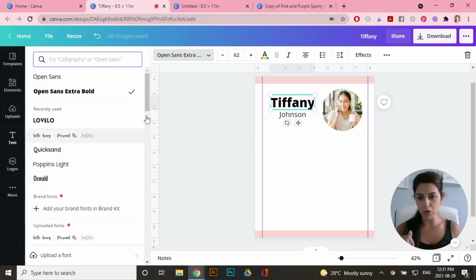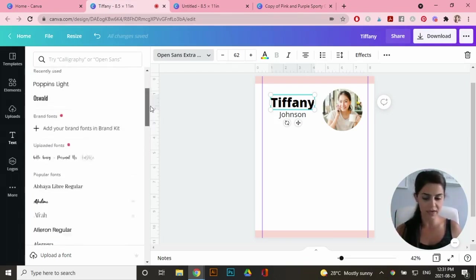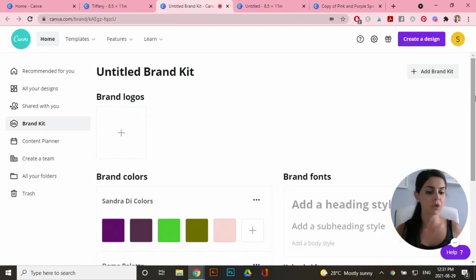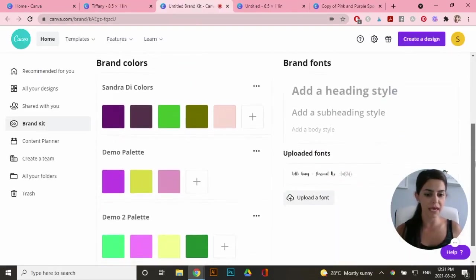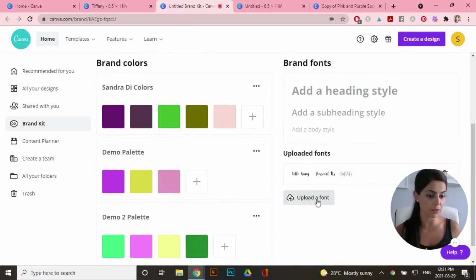So if you want to upload your own font, if you don't want to use the fonts that Canva has, you could just go to upload a font and a new window will open. And this is where you can go to upload a font from your computer.